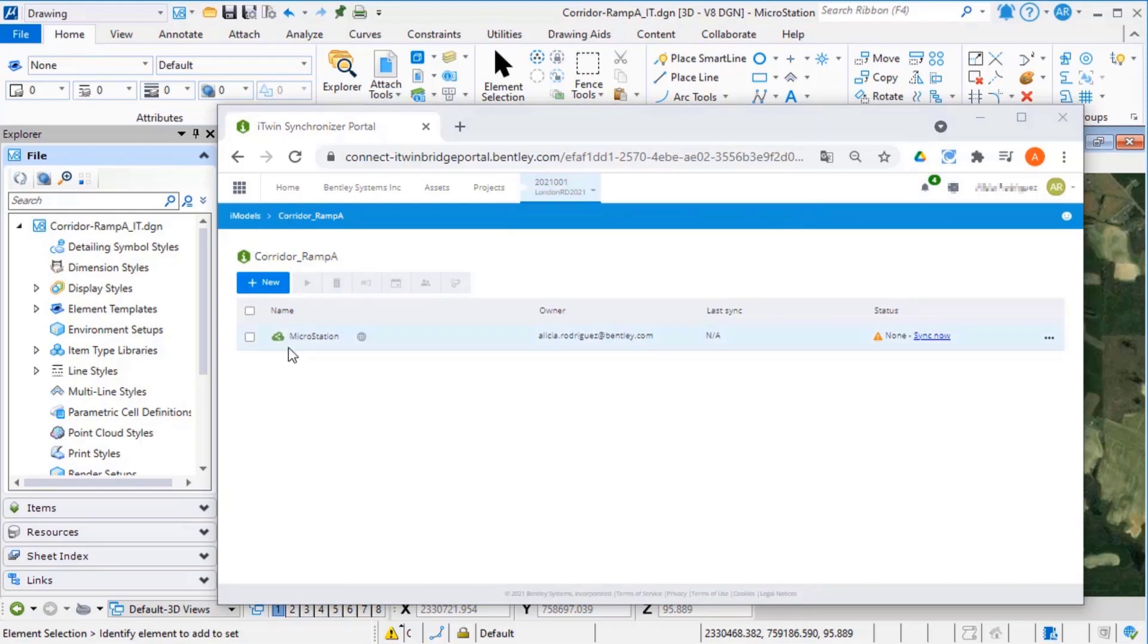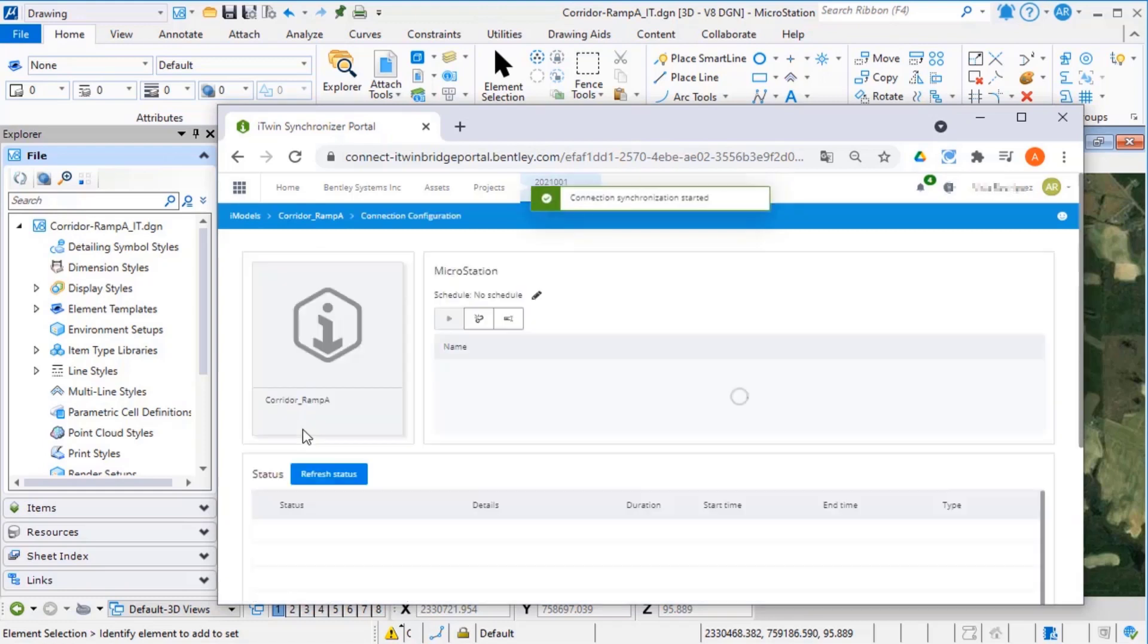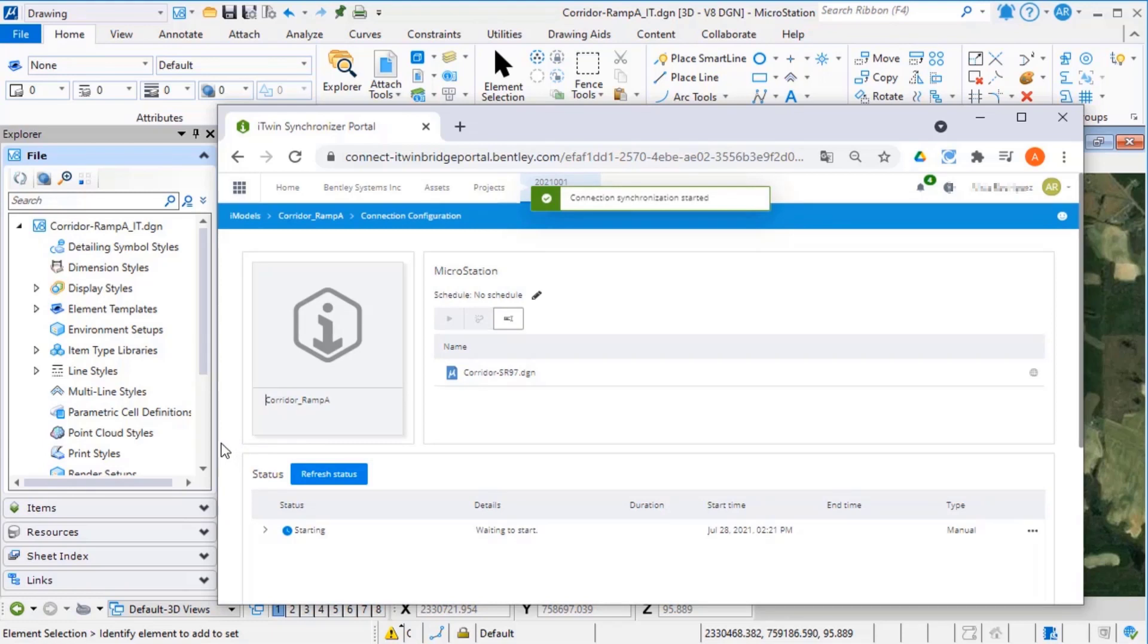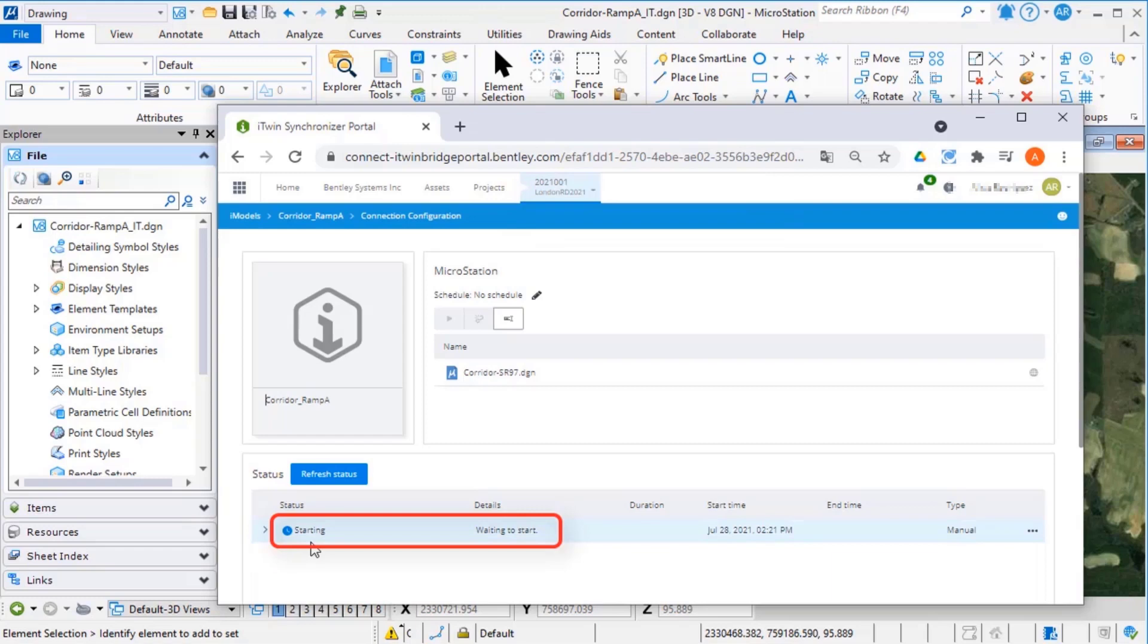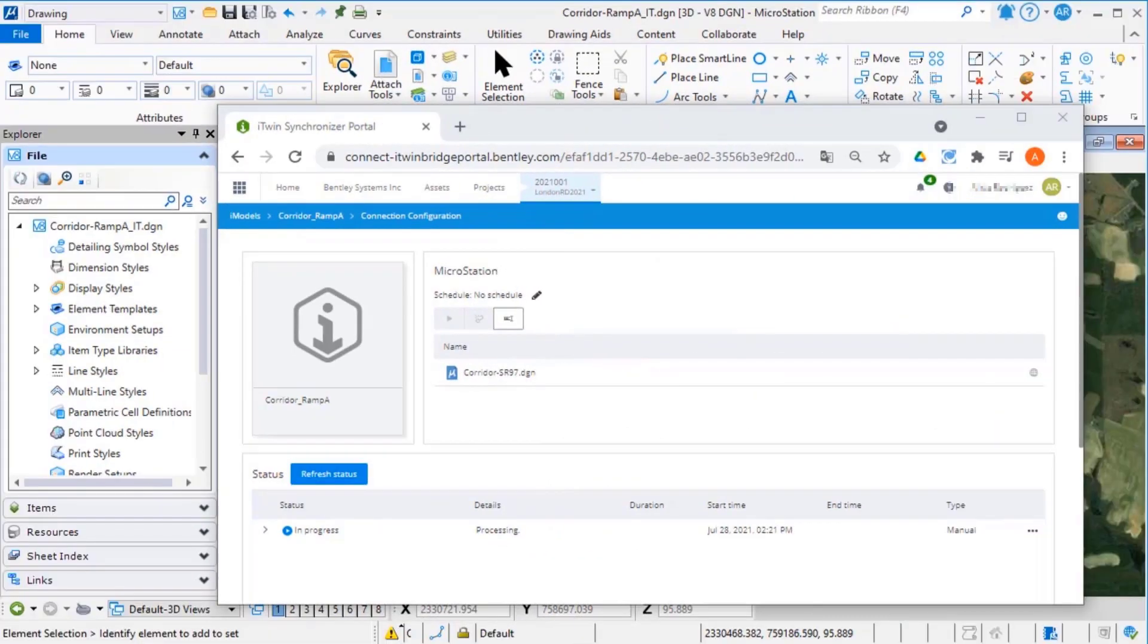Select the connection and select Synchronize to sync manually. The synchronization will be queued up and may take a few minutes depending on the queue and the size of the file.